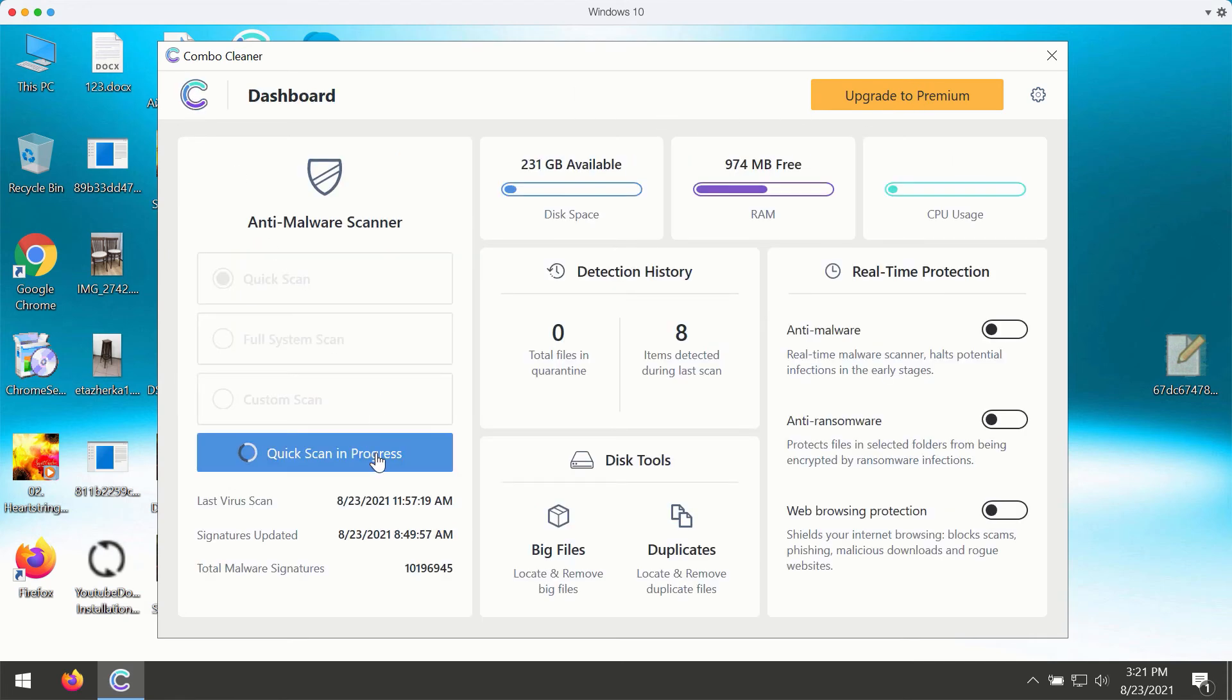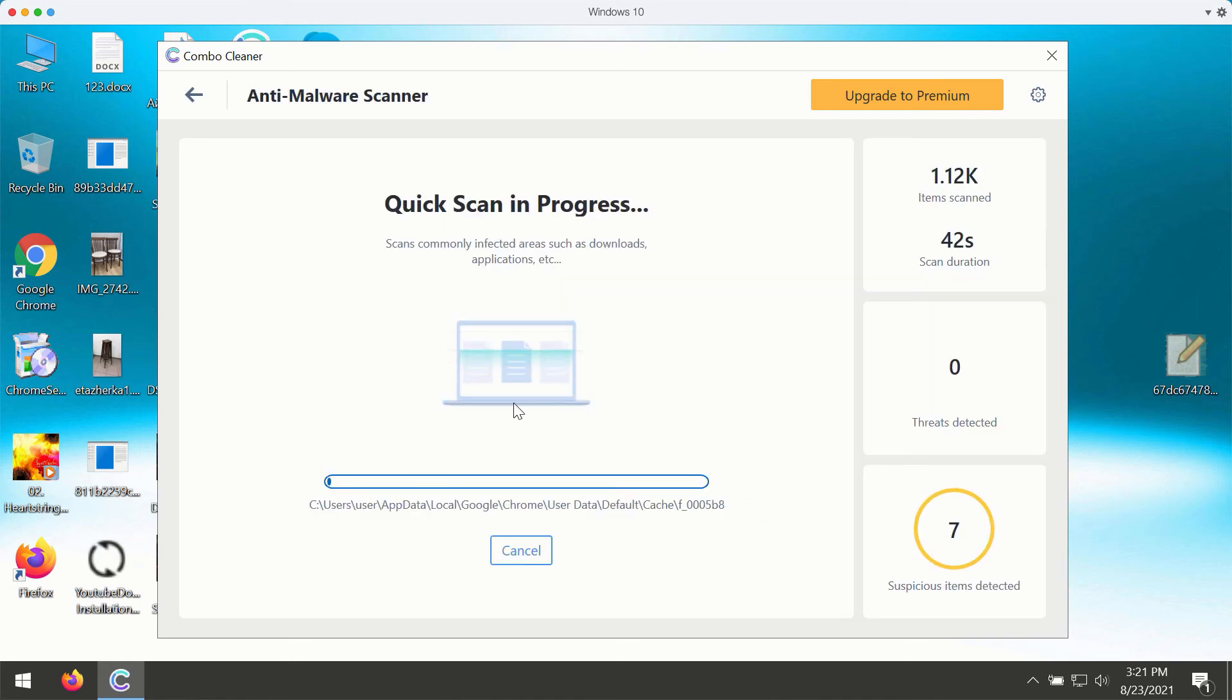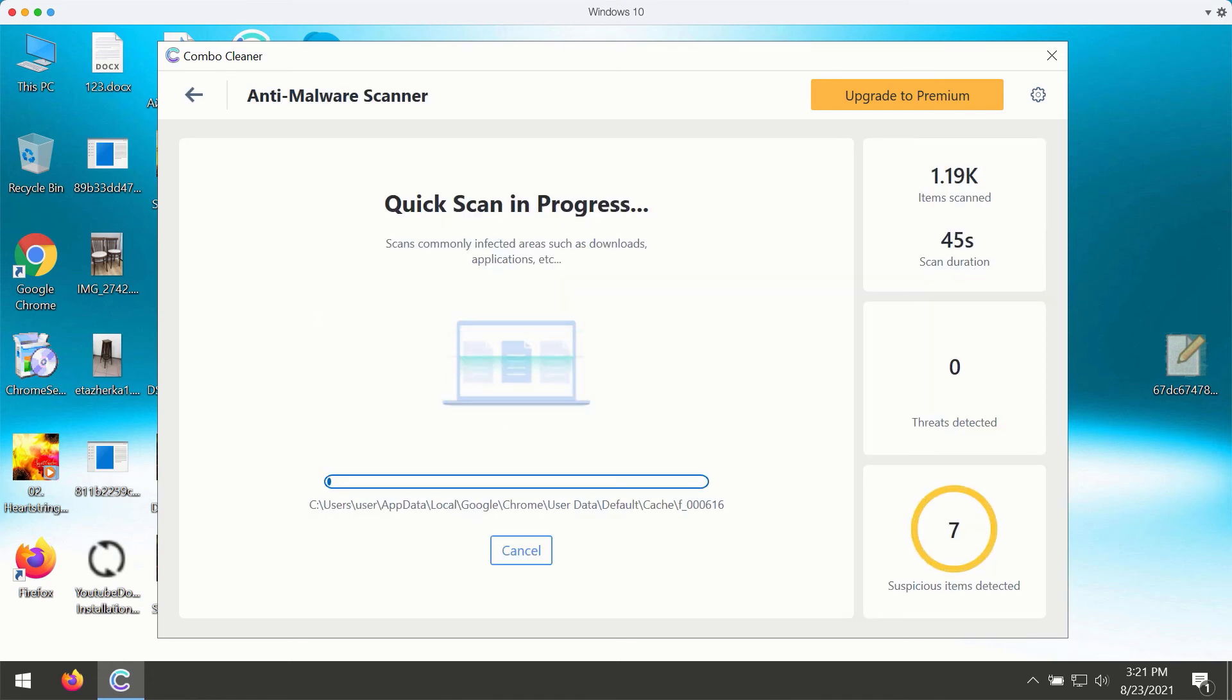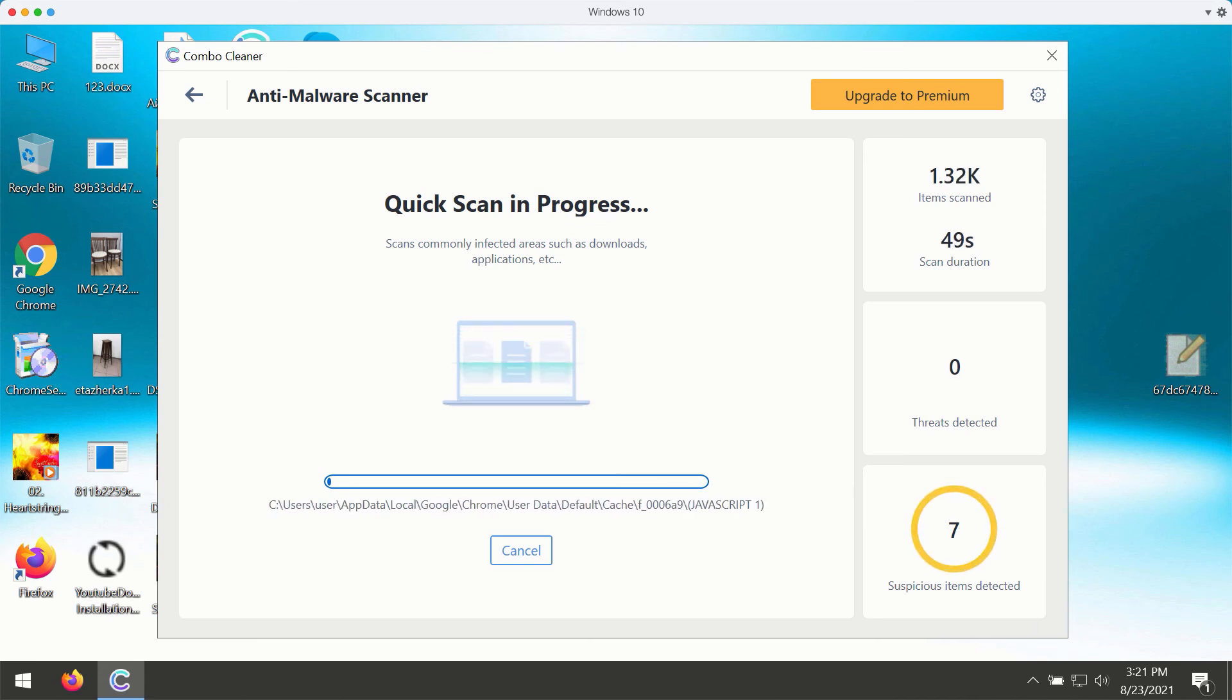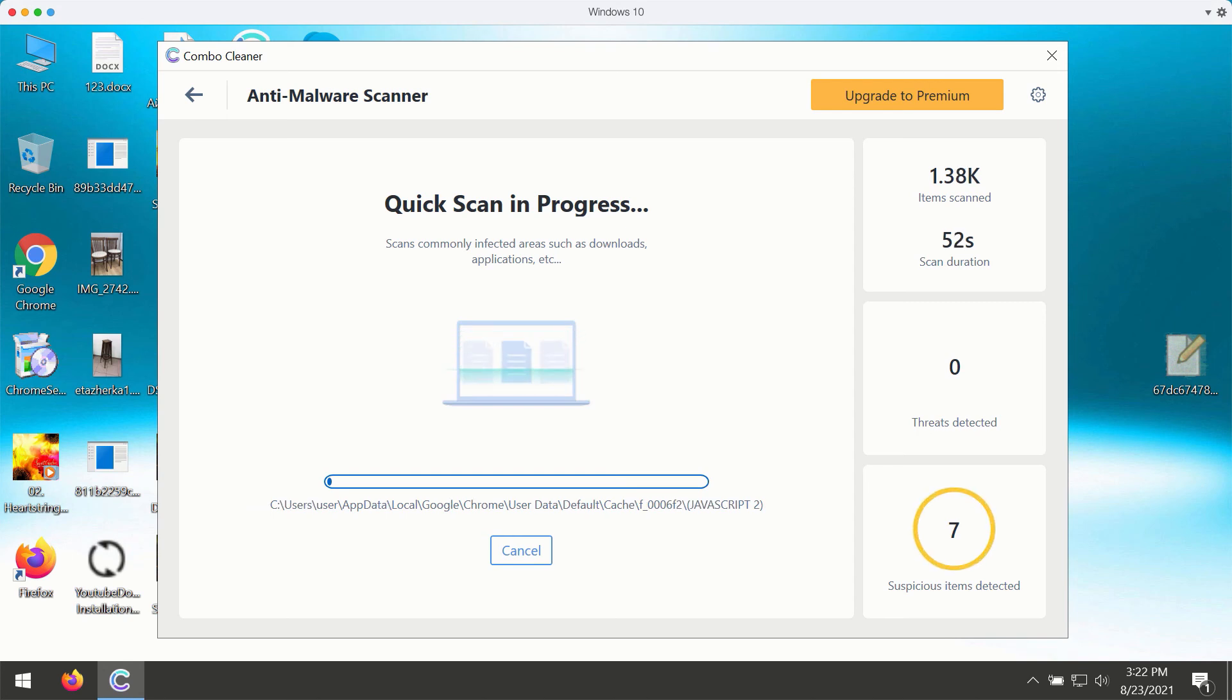While the quicker scan is in progress, the program will give you the report about all kinds of infections that may be part of your Windows computer right now.